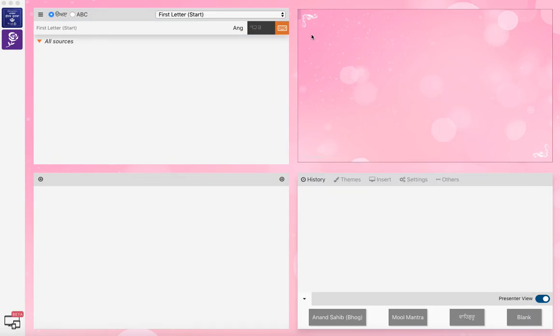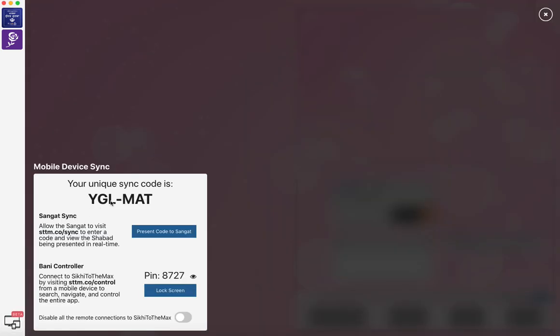The layout is shown on screen and at the bottom left of the screen you'll see the beta version for desktop, mobile, and tablet. If you click on that you get the Sangat sync code. The Bani controller can display this code on the screen to present it to the Sangat. They enter that on their phone on the website at sttm.co forward slash sync and view the Shabad presented in real time.